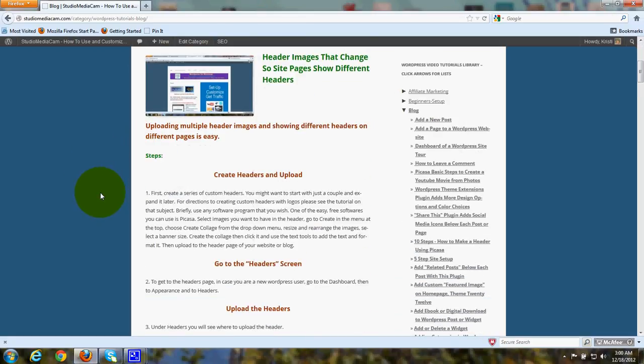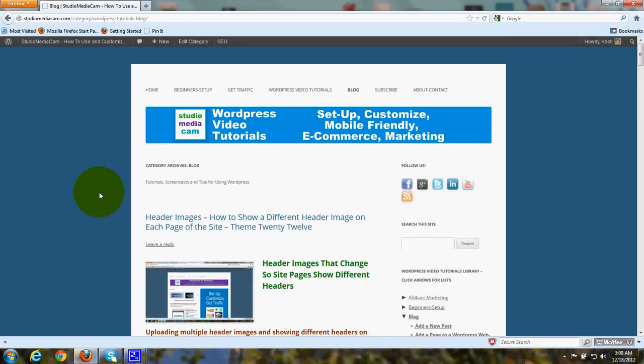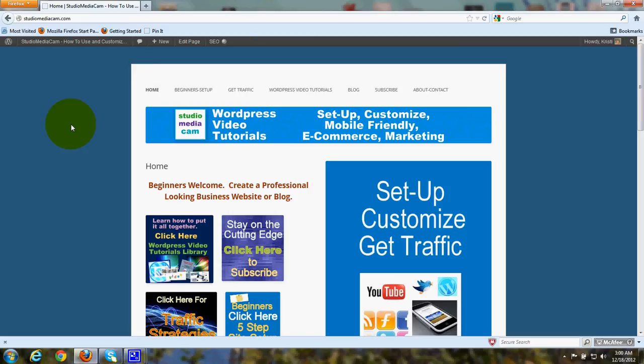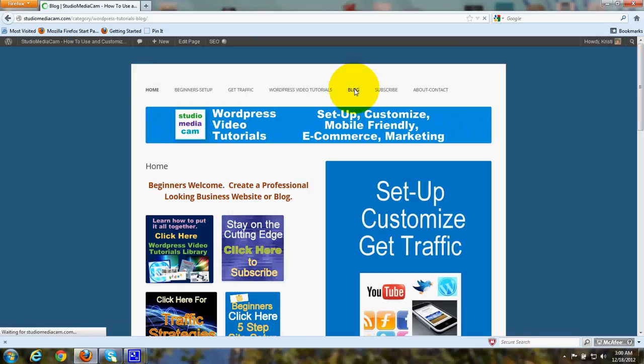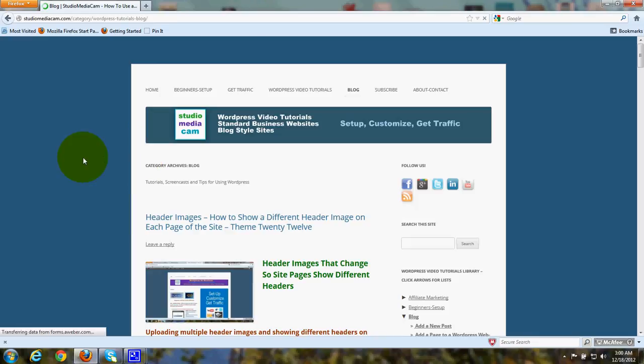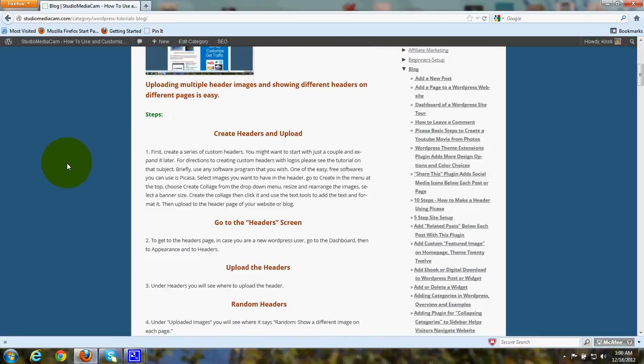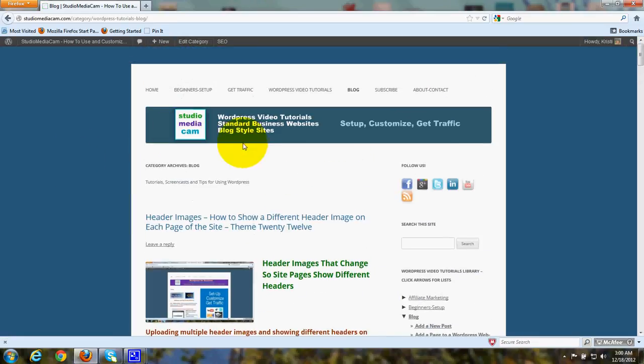Now, the reason I did it this way was because, ordinarily, if you use the default setting, which is a blog setting, then you'll have a blog website that looks like this. Here are the posts, here are the posts, and here's a sidebar.